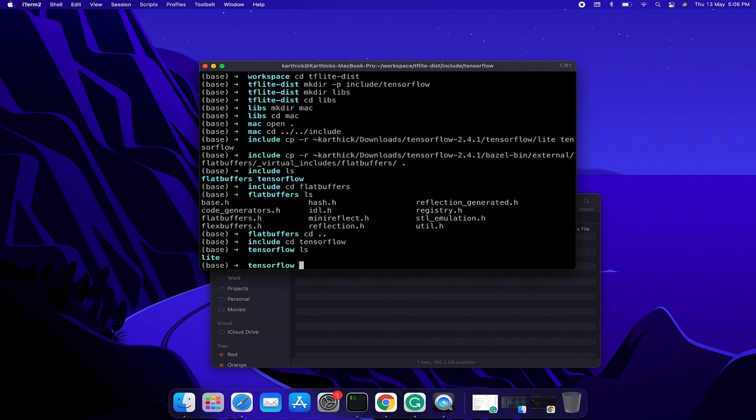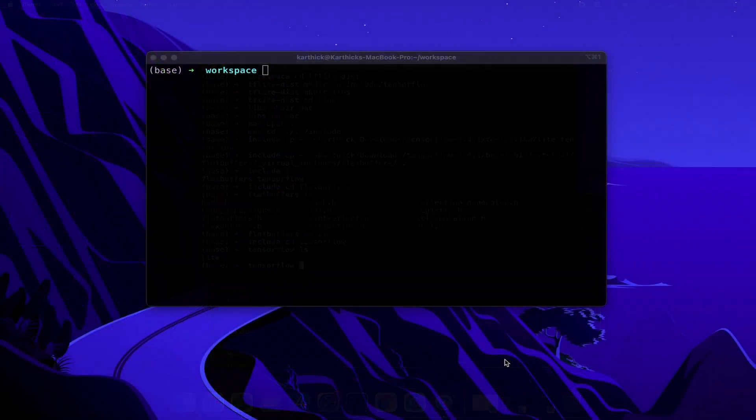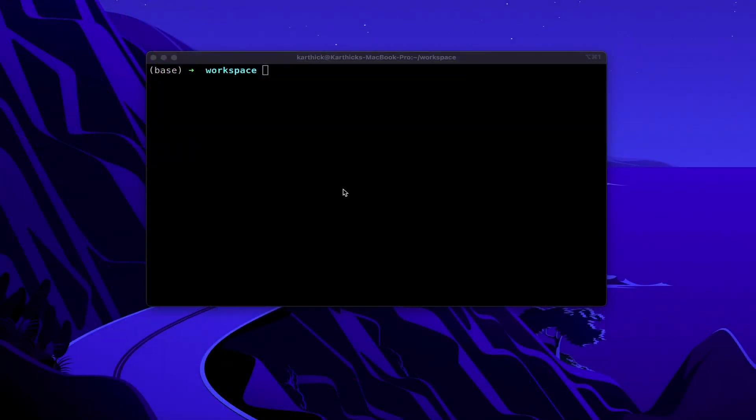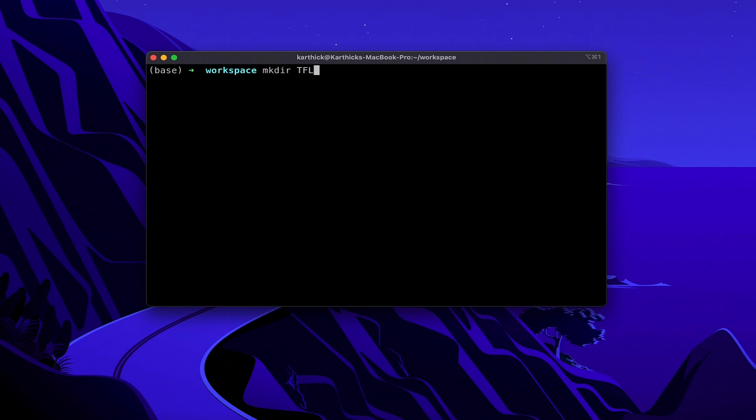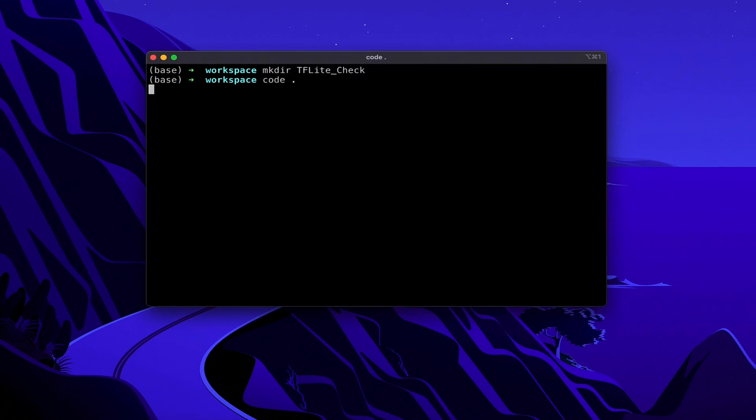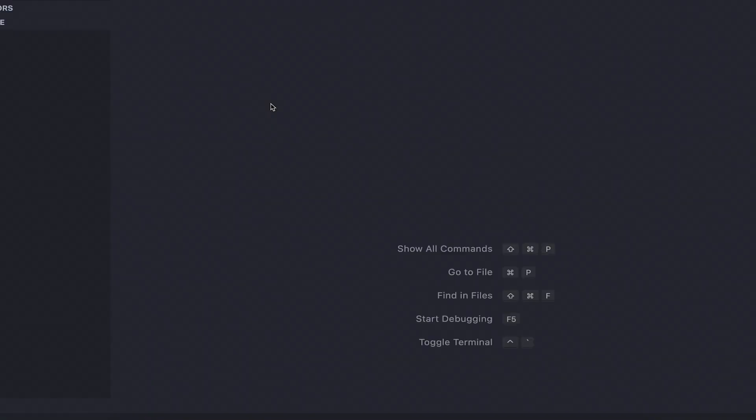Finally we are going to check our installation. Let us create a simple TensorFlow Lite C++ project. Create a folder named tflite_check. Open it in any editor. I am going to use Visual Studio Code.